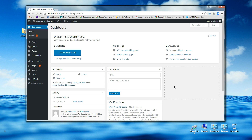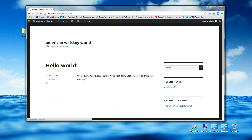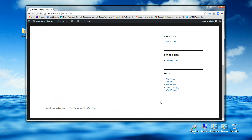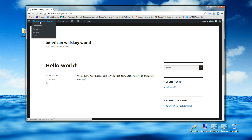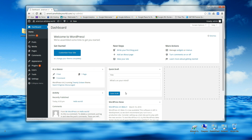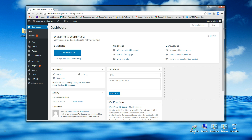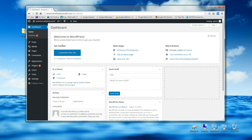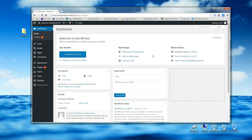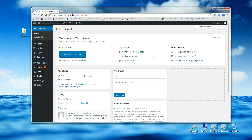It wasn't so bad, was it? Let's take a quick look at the site — there it is, the plain basic WordPress site. Now the fun begins — creativity and content. That's it for this video, I hope you found it helpful and thanks for stopping by.